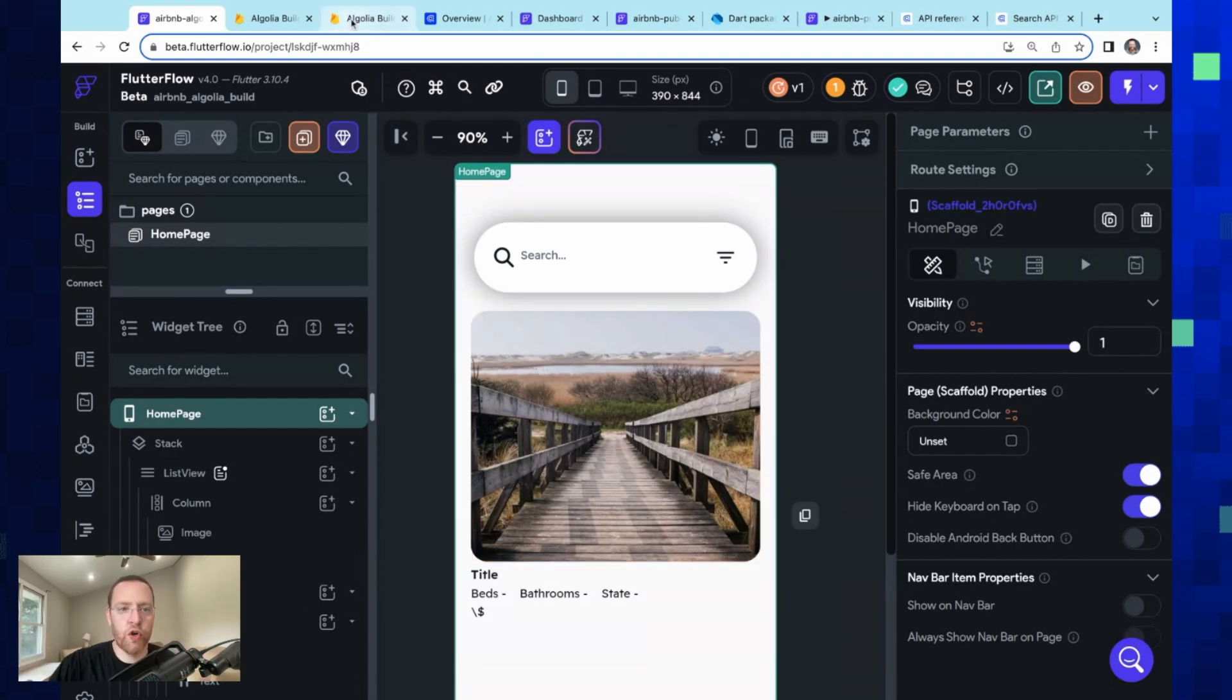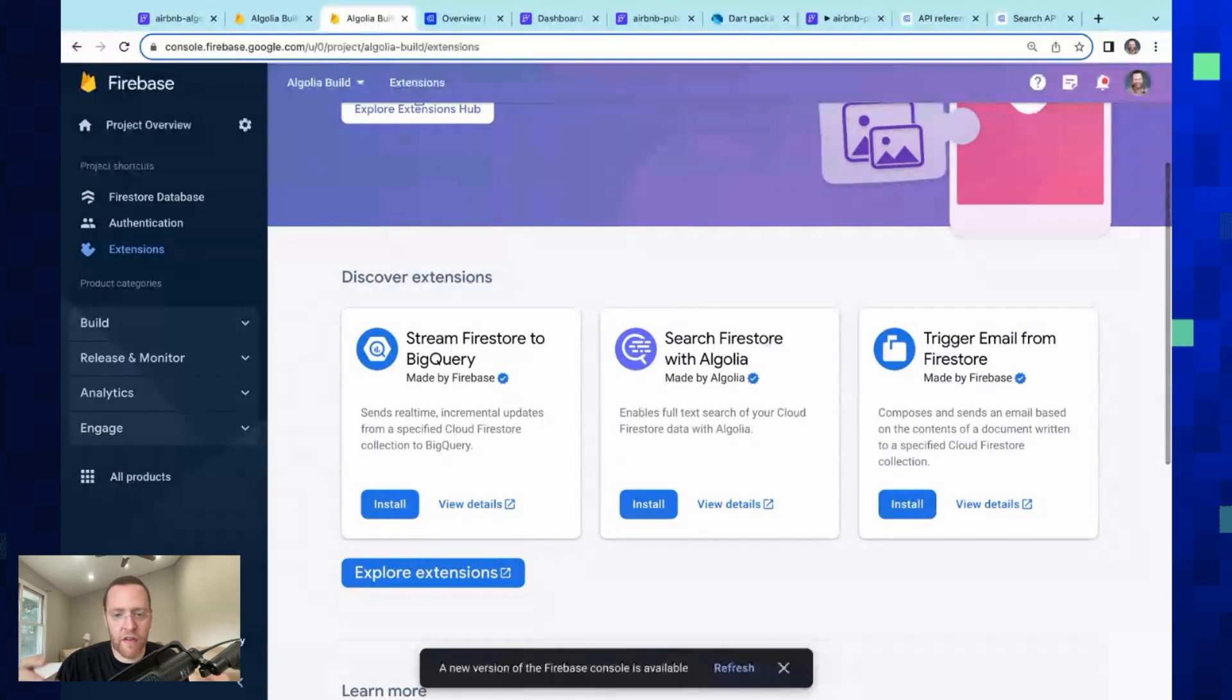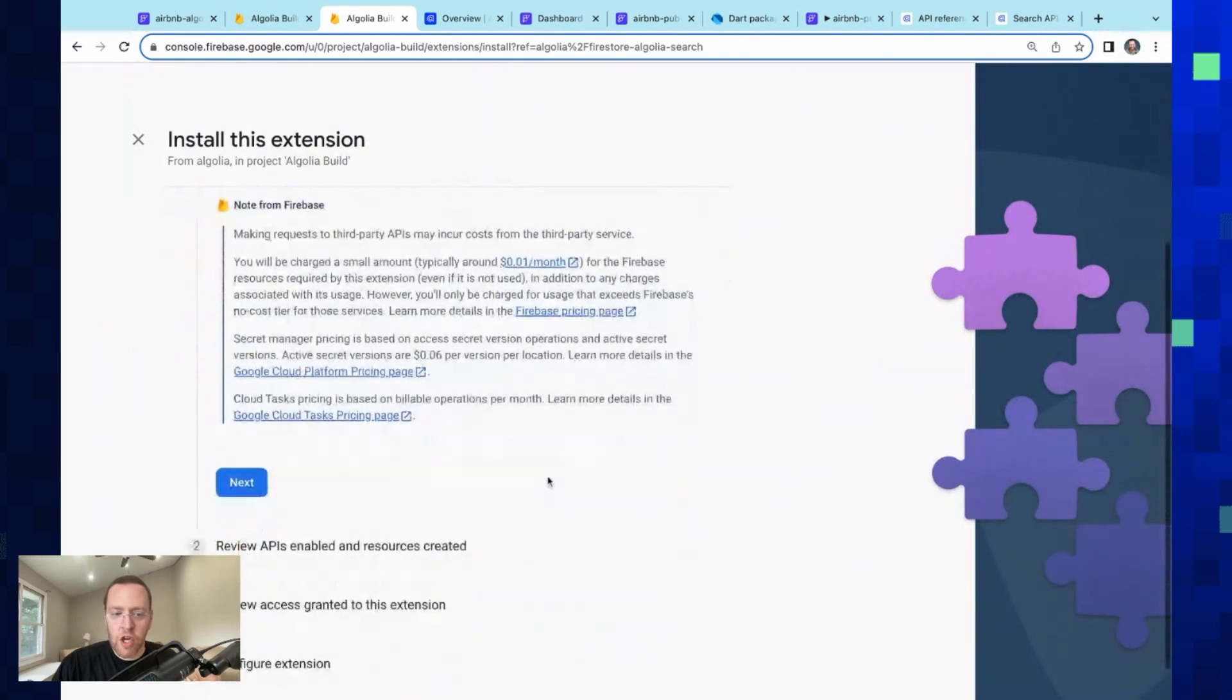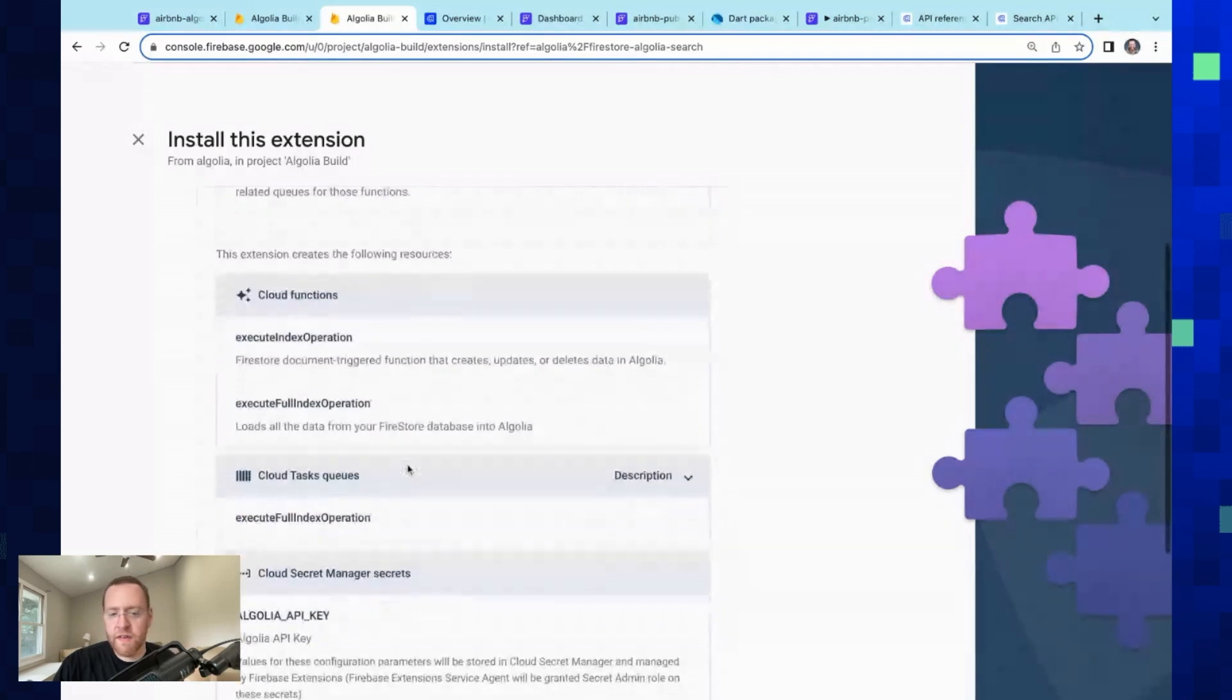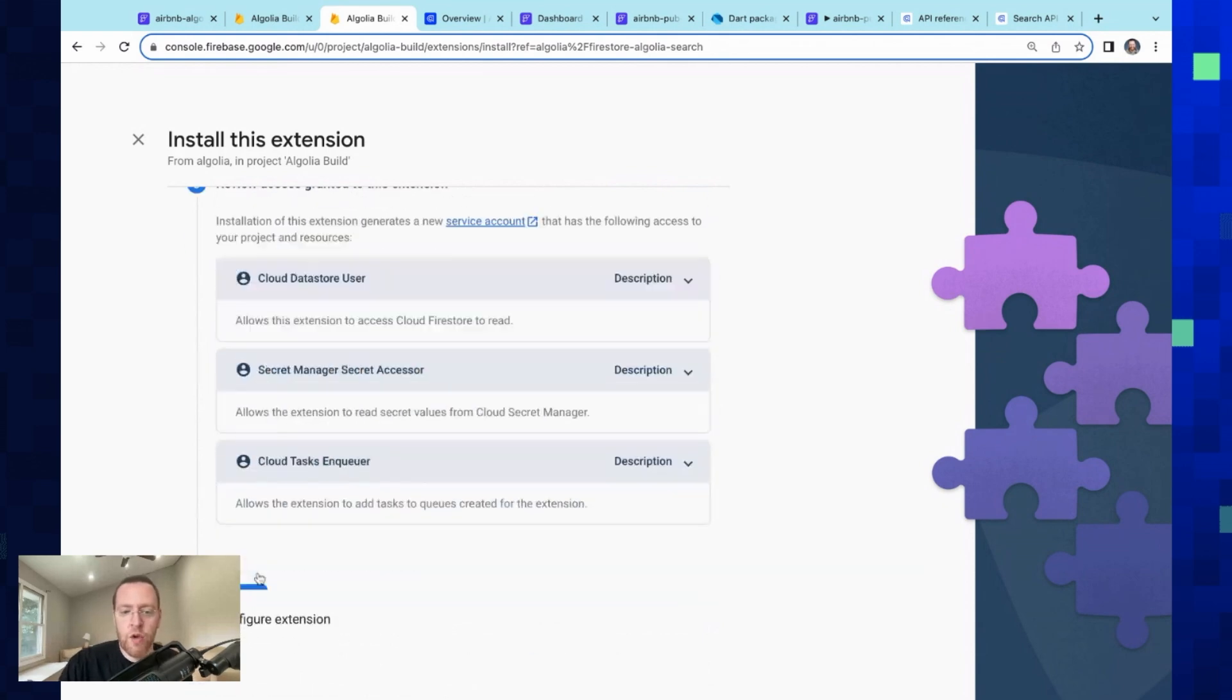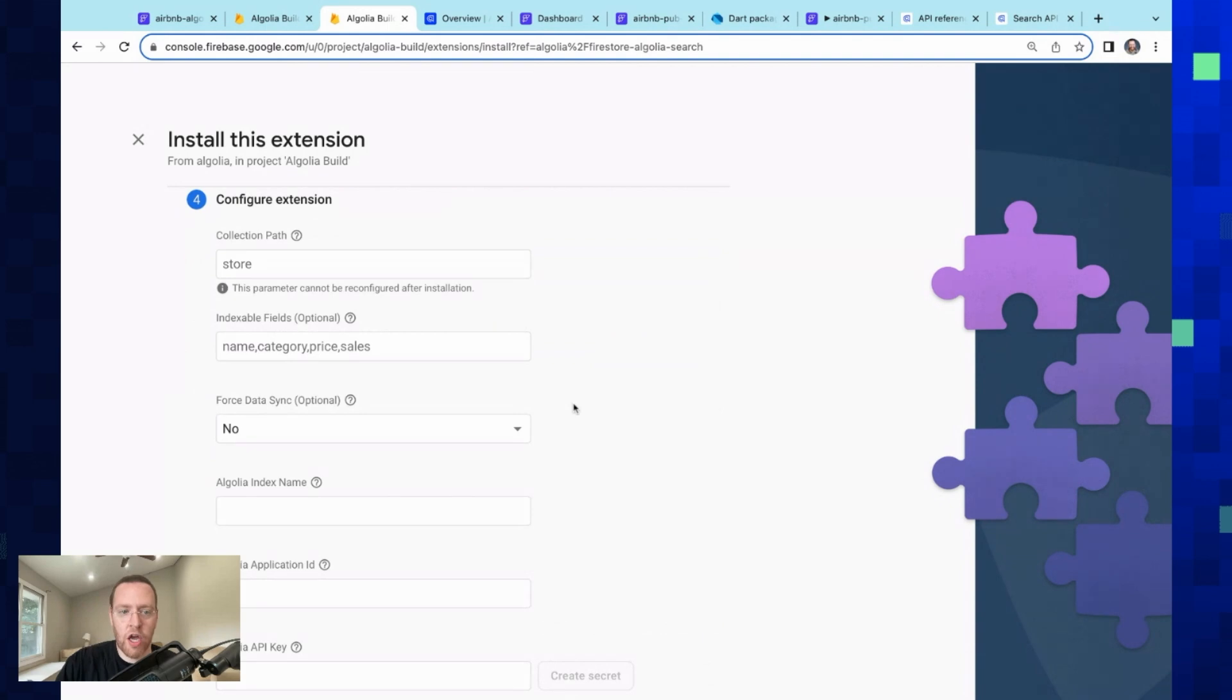So we're going to jump over to Firebase here, and they've got these extensions which are just pre-packaged solutions for all sorts of things that you're going to need. And there's this great Algolia extension. Okay, so you have to go through here and there are just a few resources that you need to enable in Google Cloud Platform. But because Firebase runs on Google Cloud Platform, you can just do one-click enables right here and you're all good.